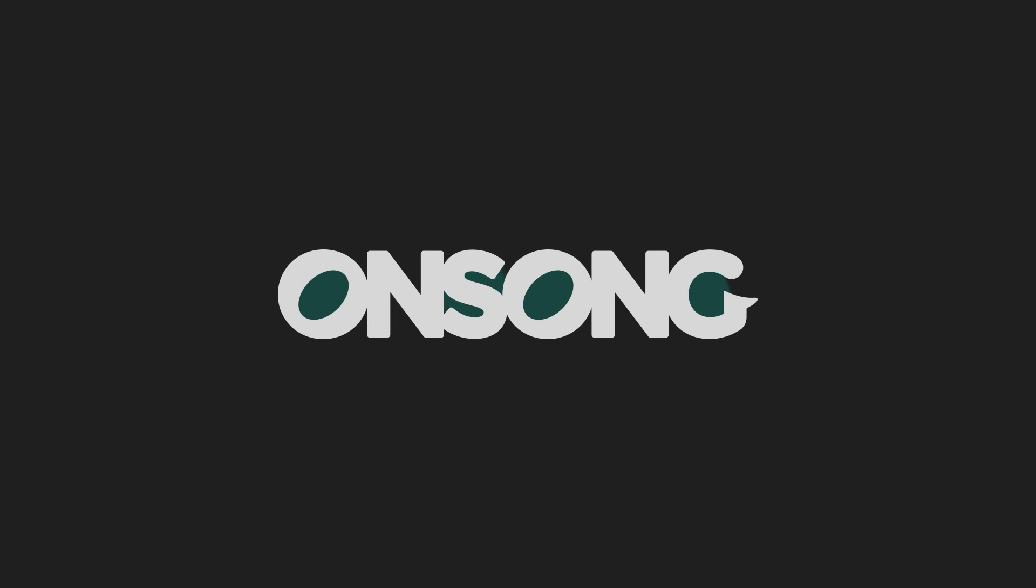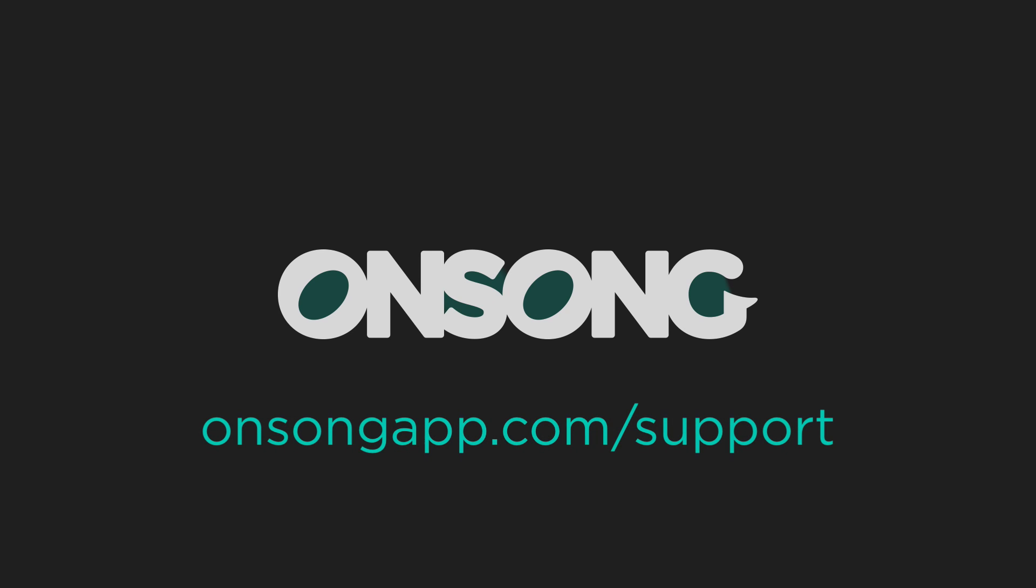I hope you like this new way to interact with OnSong, but we'd still love to hear from you, so be sure to contact us at onsongapp.com/support.